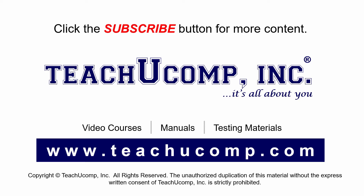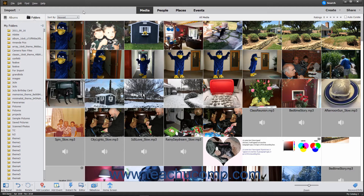This lesson shows you how to import photos saved to the hard drive of your computer into the Organizer in Photoshop Elements.